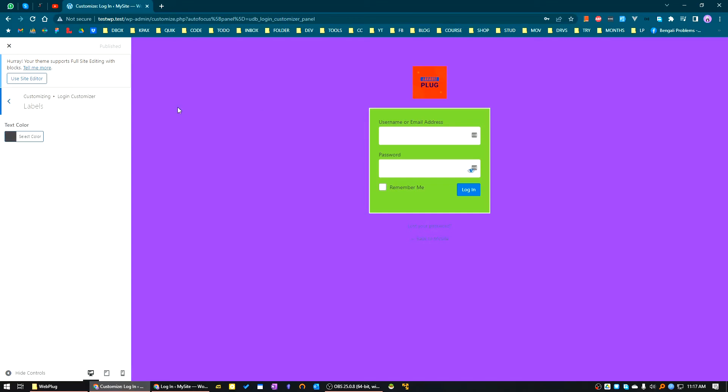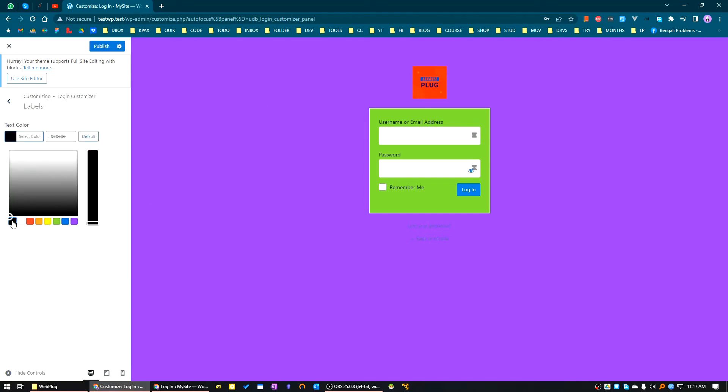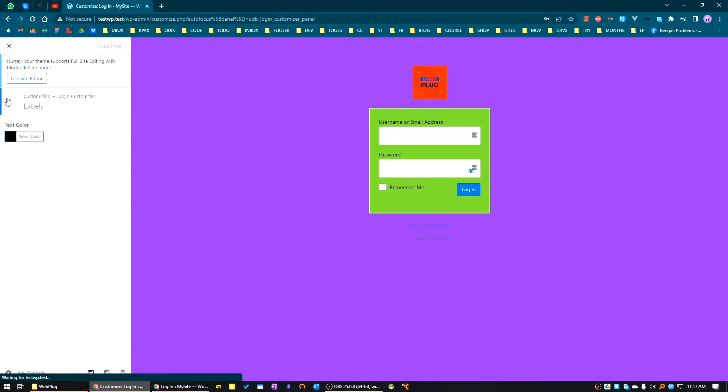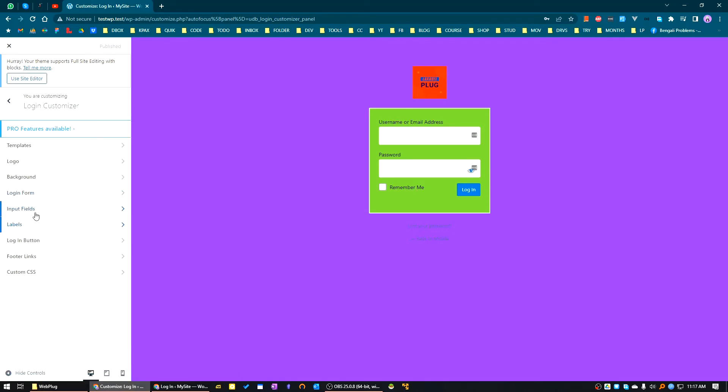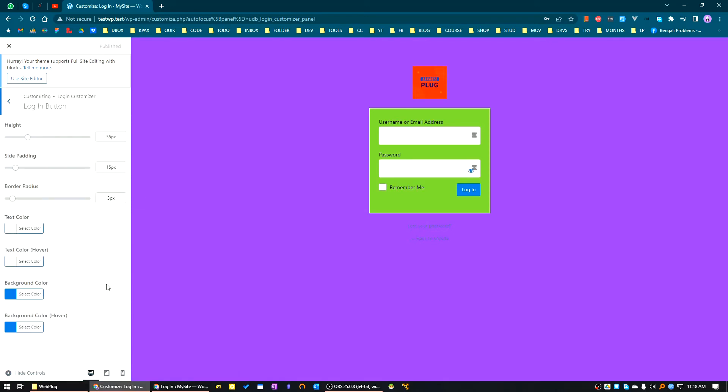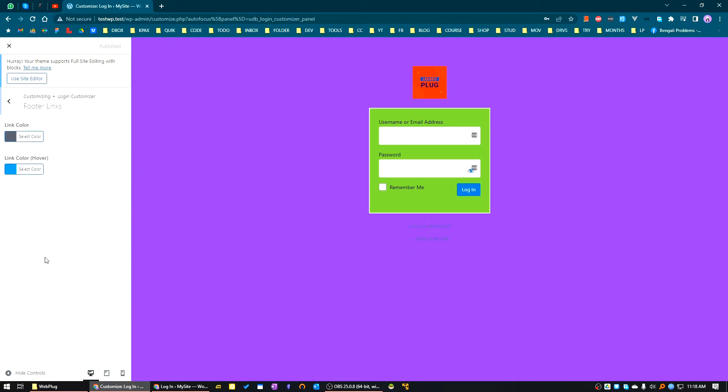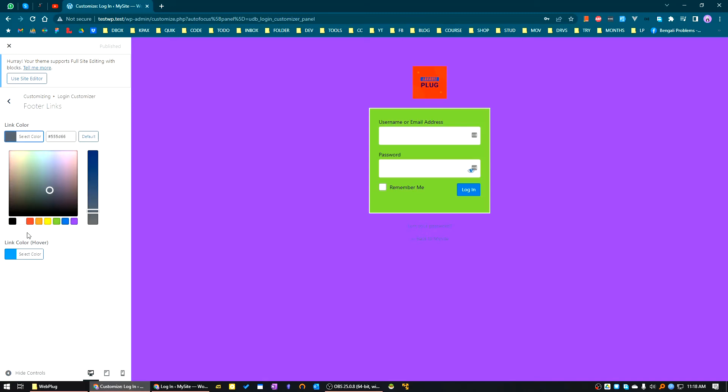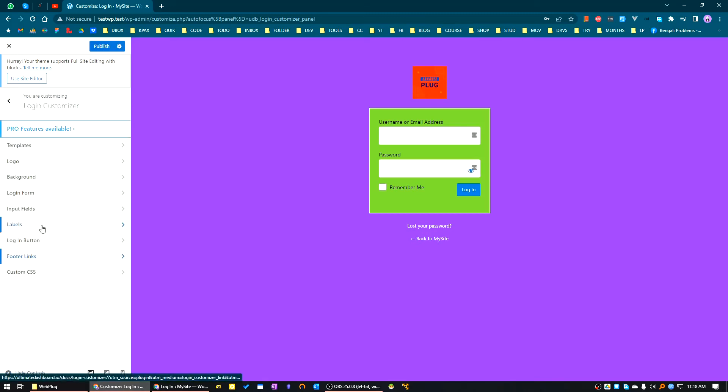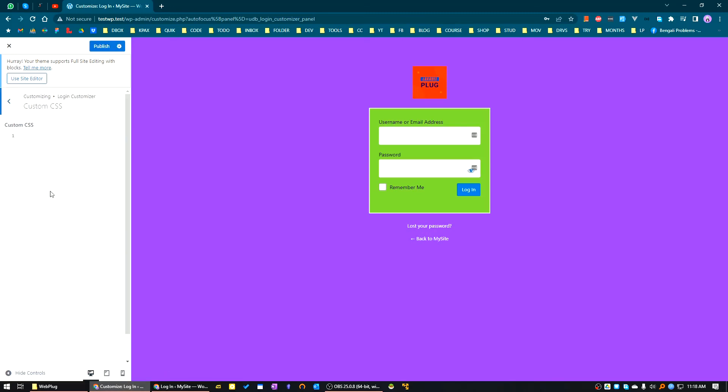Then for the login button, you can customize the login button. You can also update the footer links, change the link colors, and add your custom CSS.